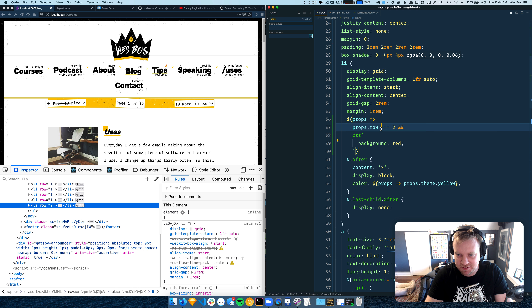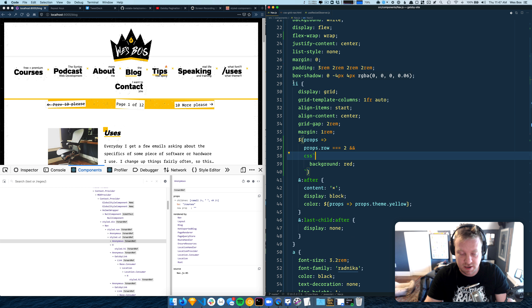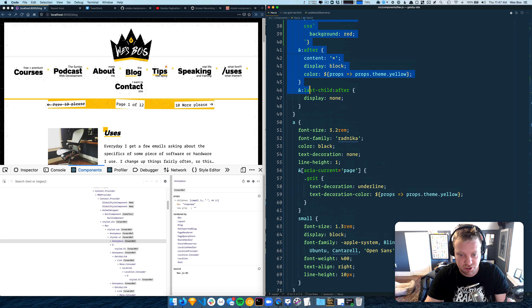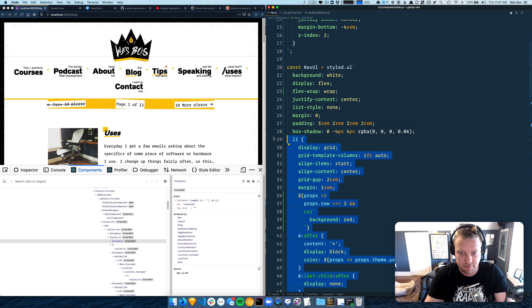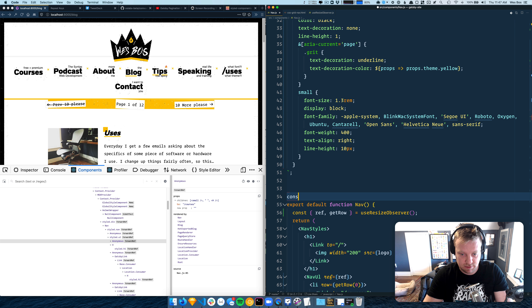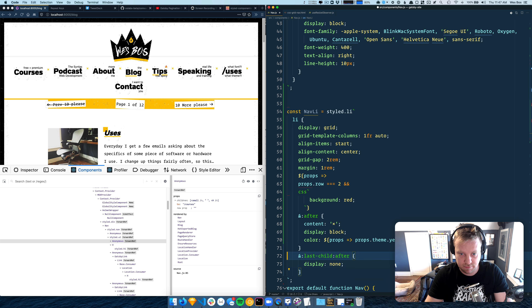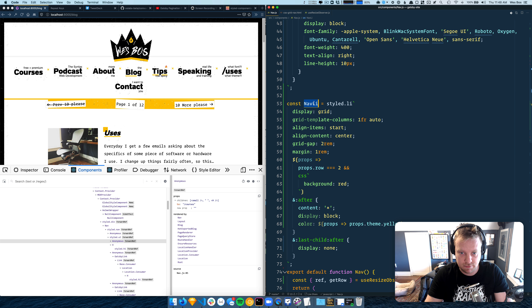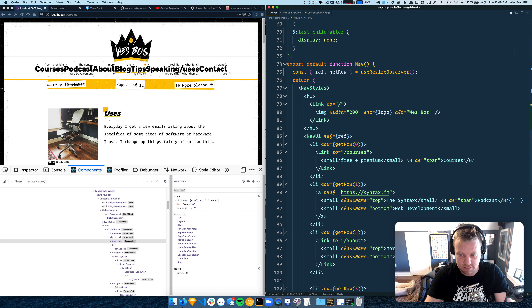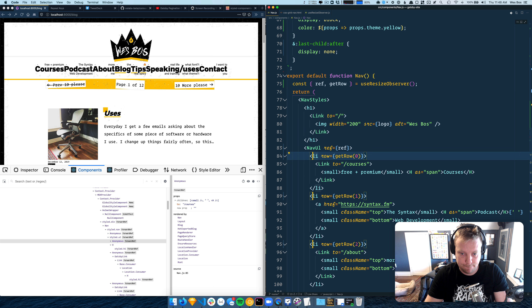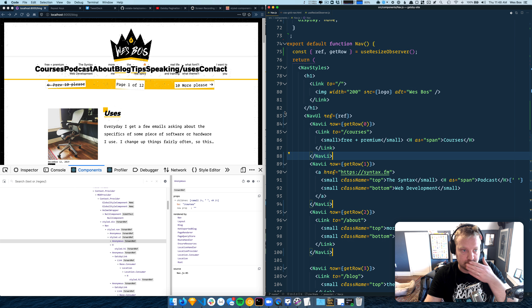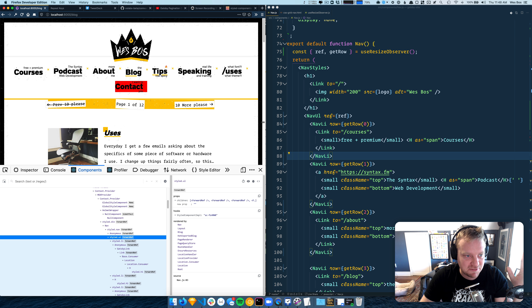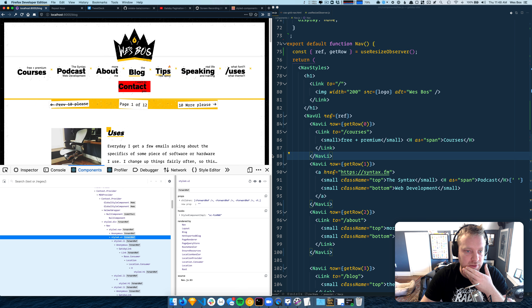It's not working because this is a li — it's a child selector — so if we refactor it into its own styled component we'll say const NavLi = styled.li, paste that in, get rid of the li selector, and replace all of them. It works!